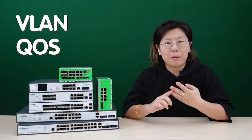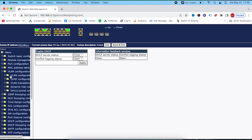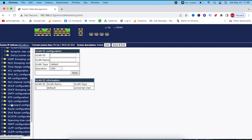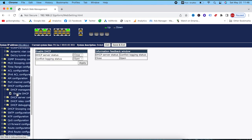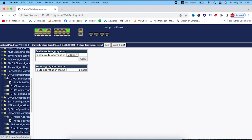A managed switch is a network switch that provides advanced features and greater control over network traffic compared to unmanaged switches. It offers the ability to configure and monitor network settings such as VLANs, quality of service, and security protocols. Managed switches allow the network administrator to optimize performance, prioritize certain types of traffic, and troubleshoot connectivity issues. They are typically used in large networks, data centers, or enterprise environments where granular control and customization are essential.